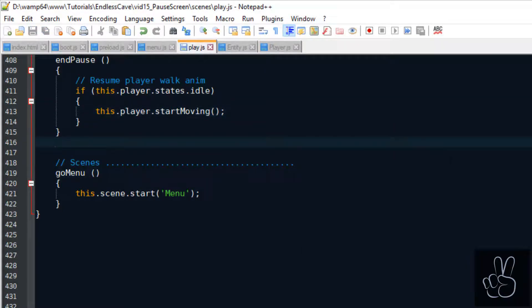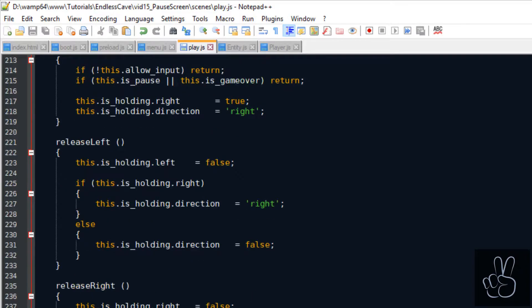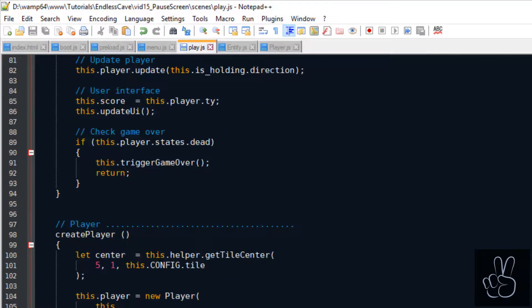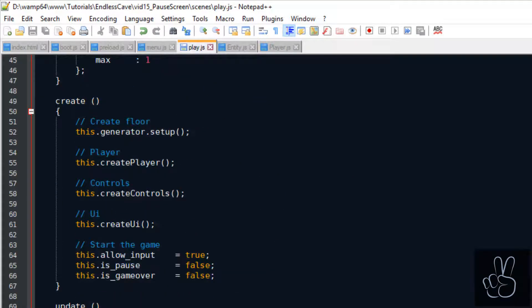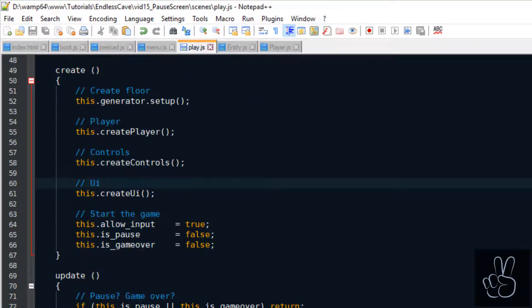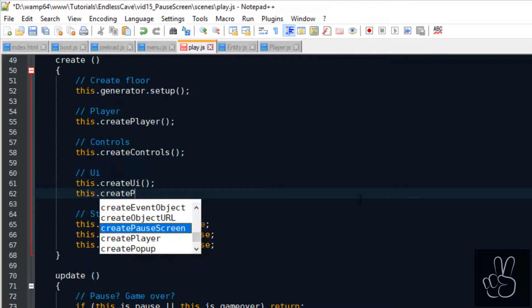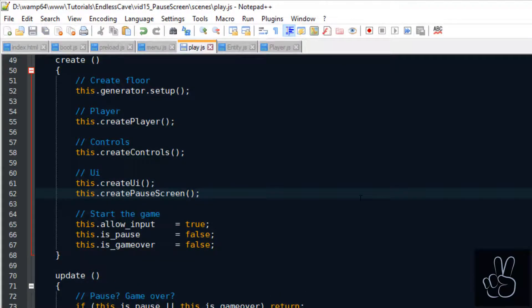For now this is all we need for our pause functionality and we can scroll to the play scene's create method and right after we created the UI elements we can now create the pause screen.